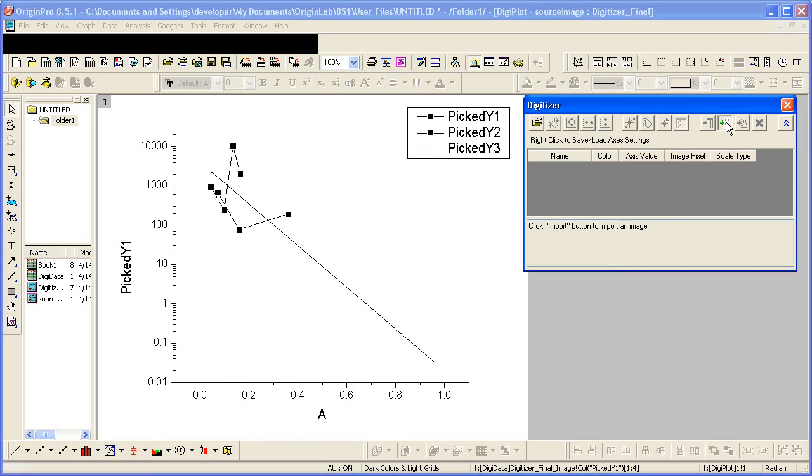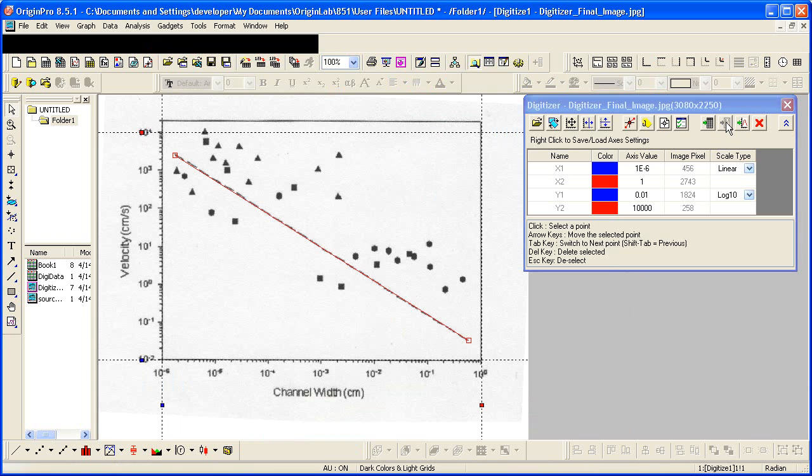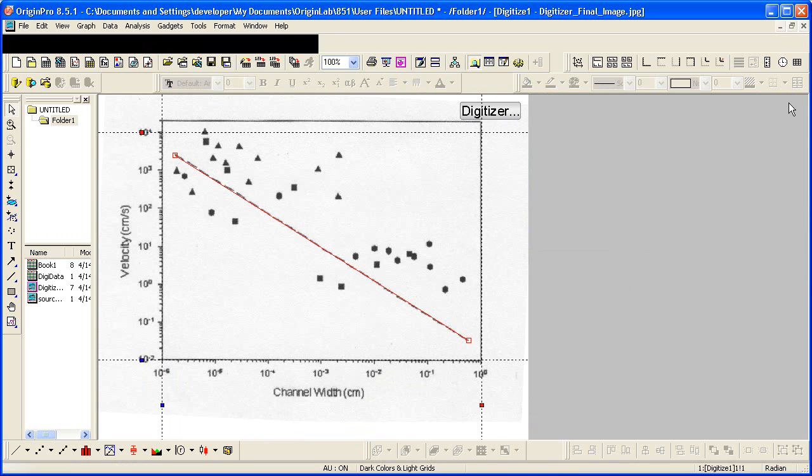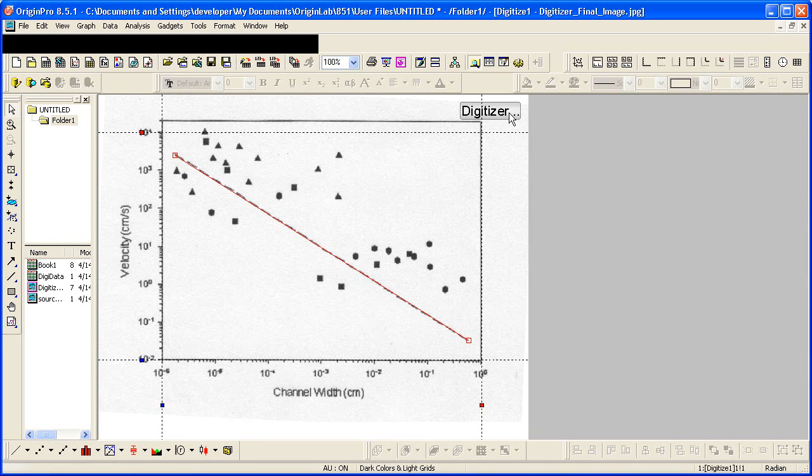This lets me get back to the image. When I close this dialog, this would delete the results here. But hitting the X would close the dialog itself and it would leave a digitizer button on the graph.